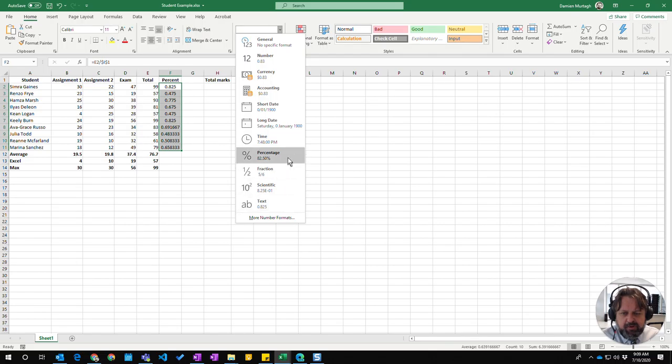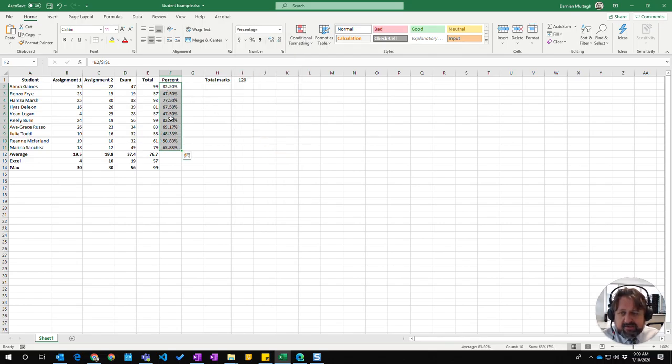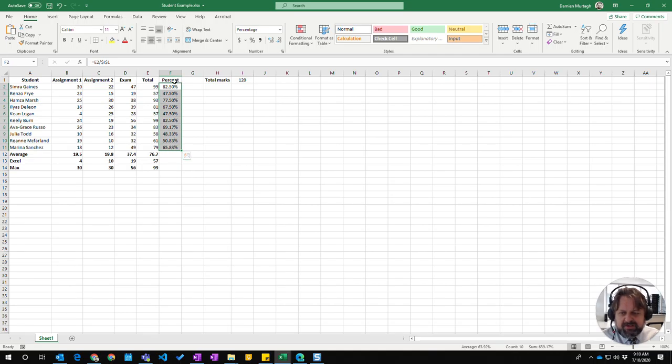The one we're going to choose is percentage which is giving us our percent results here but I don't want decimal points, I want to actually have whole numbers.